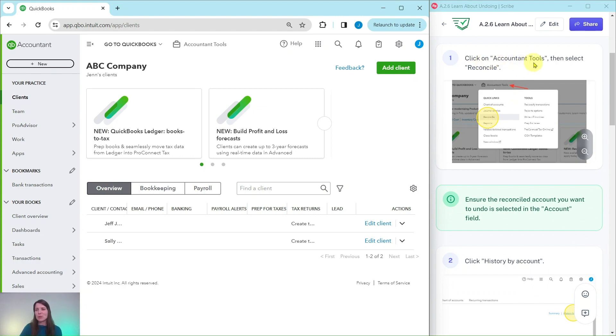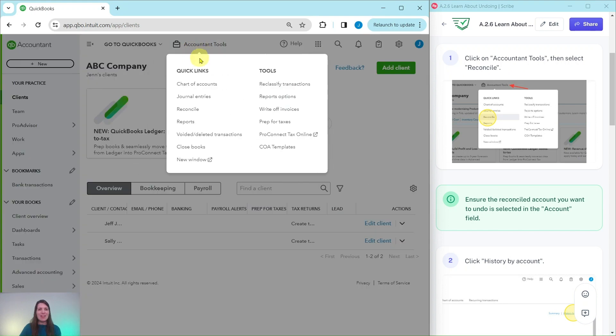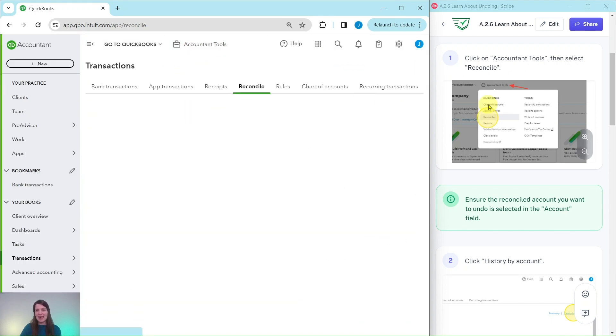First you want to click on Accountant Tools and then select Reconcile. Accountant Tools is right here at the top. Click on that and then under Quick Links select Reconcile.